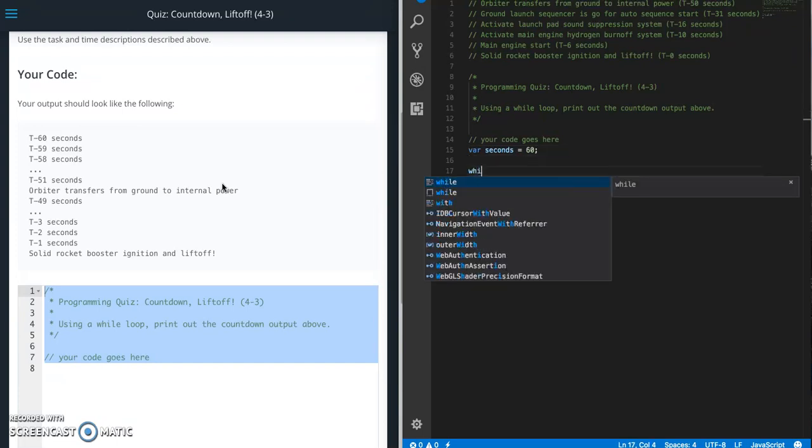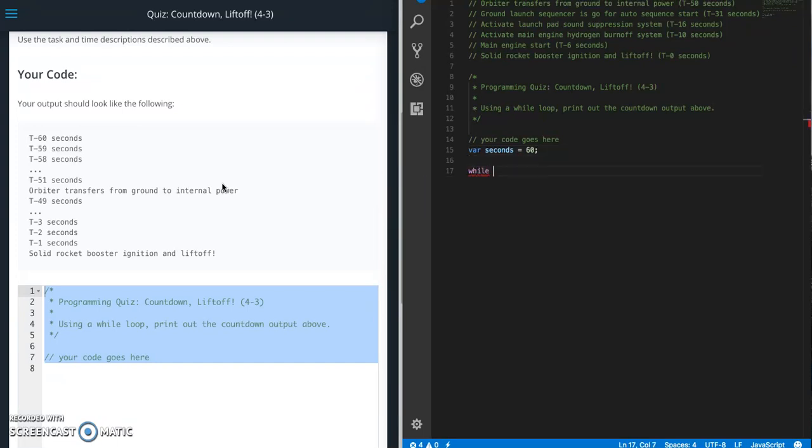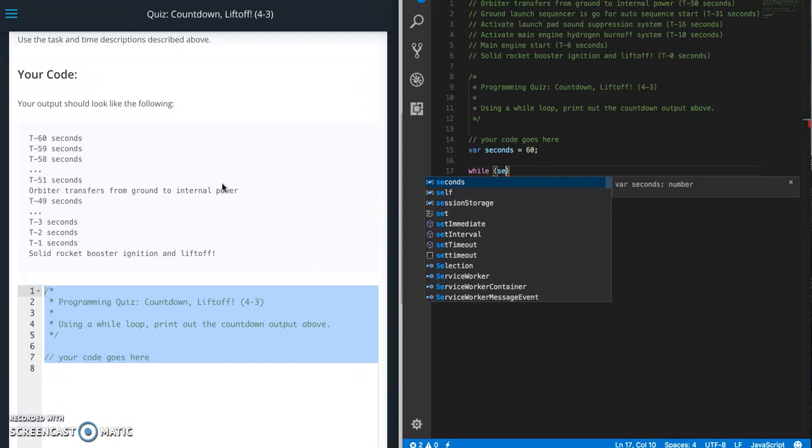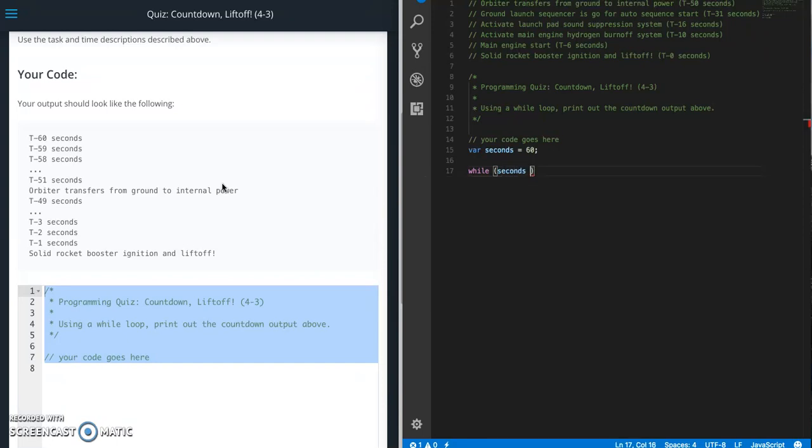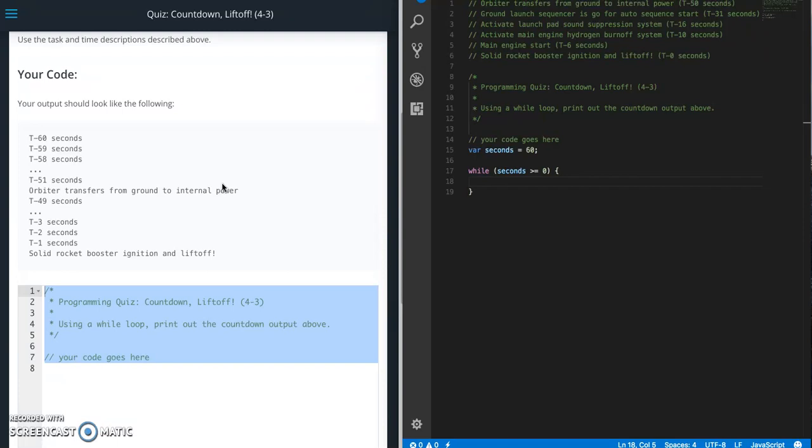And then while, so while seconds is greater than or equal to, so we're going to go down to zero. So greater than or equal to zero. We're going to do whatever we put in here.